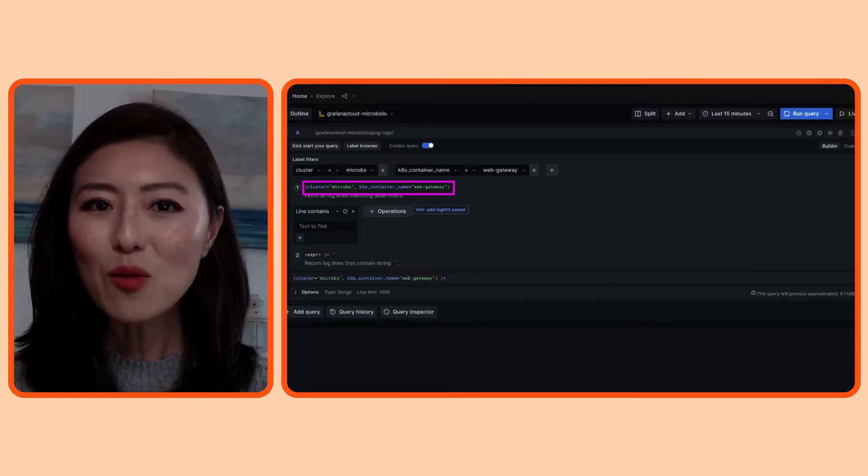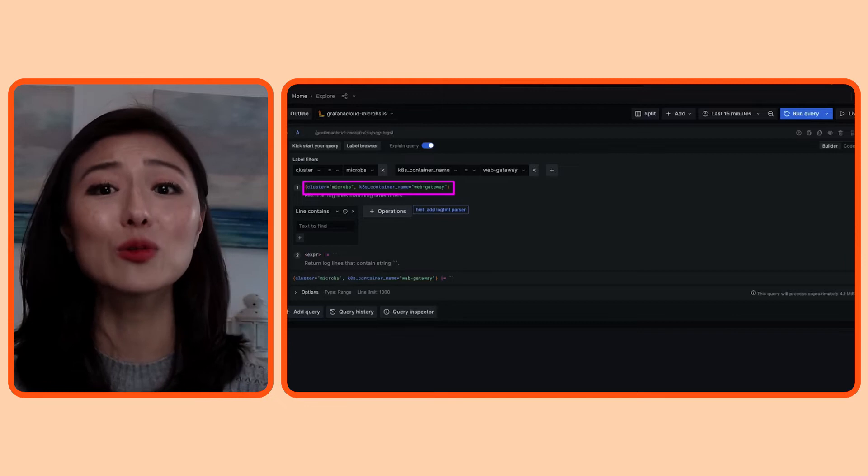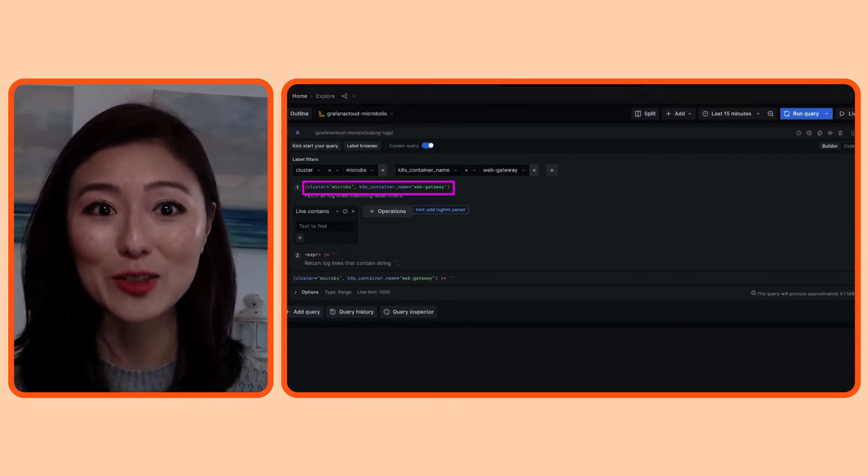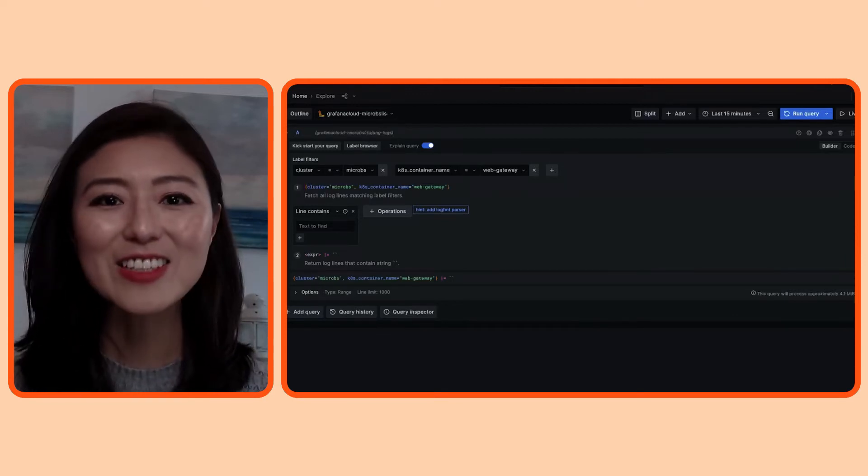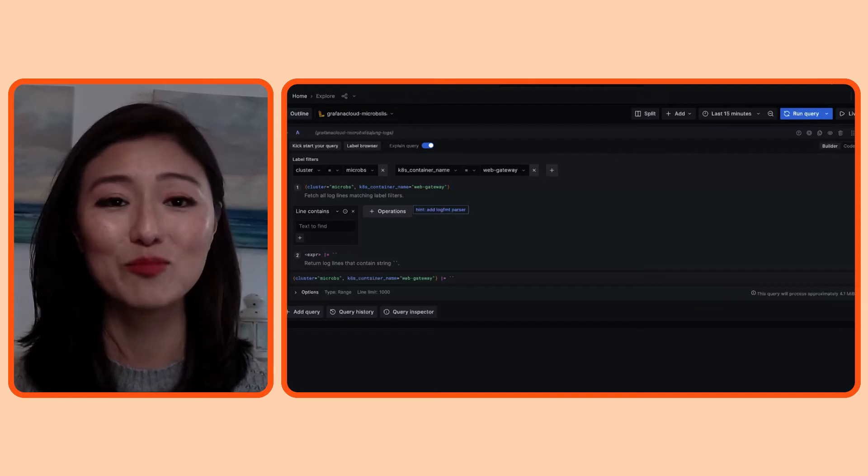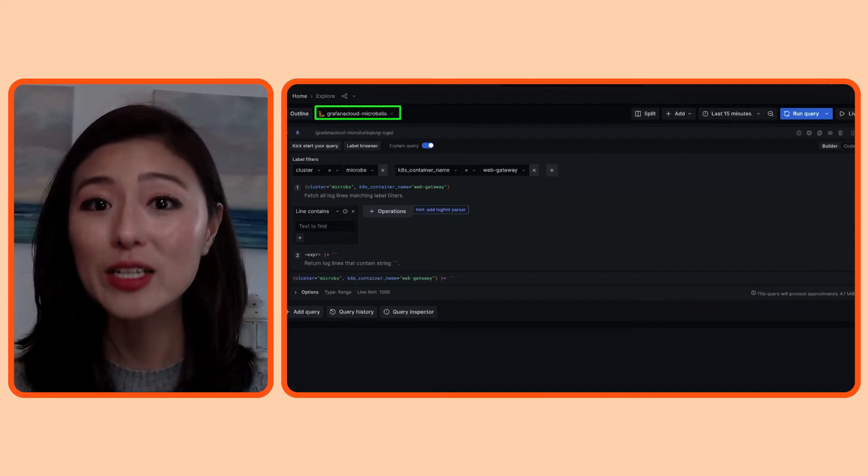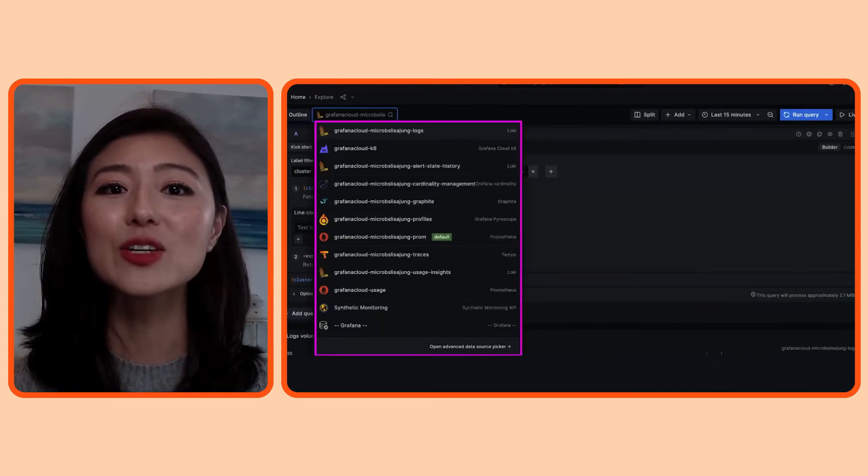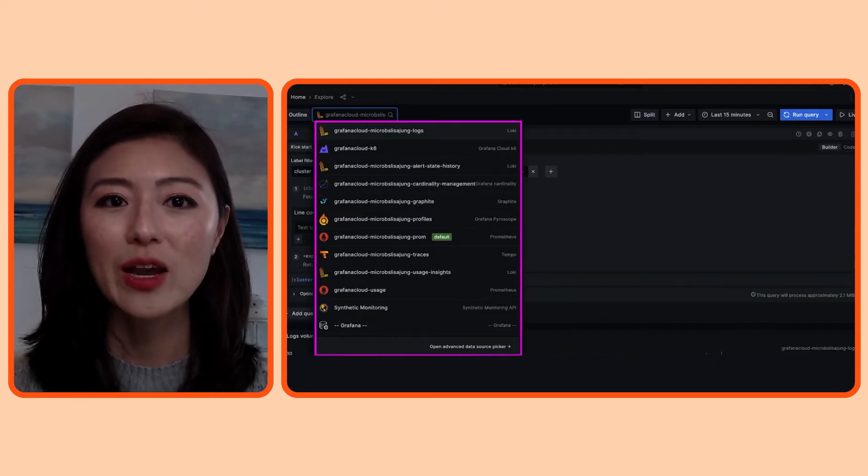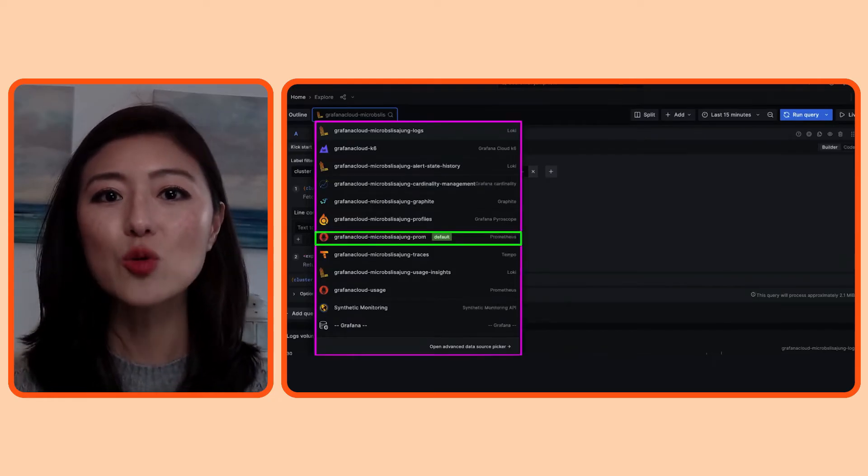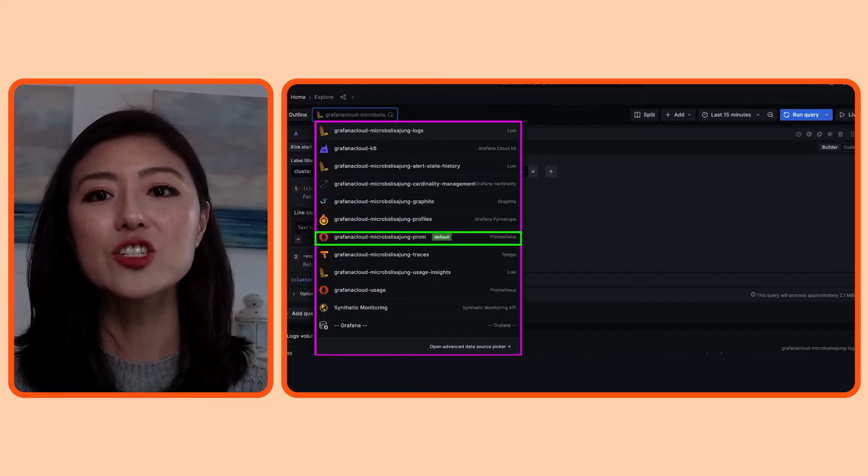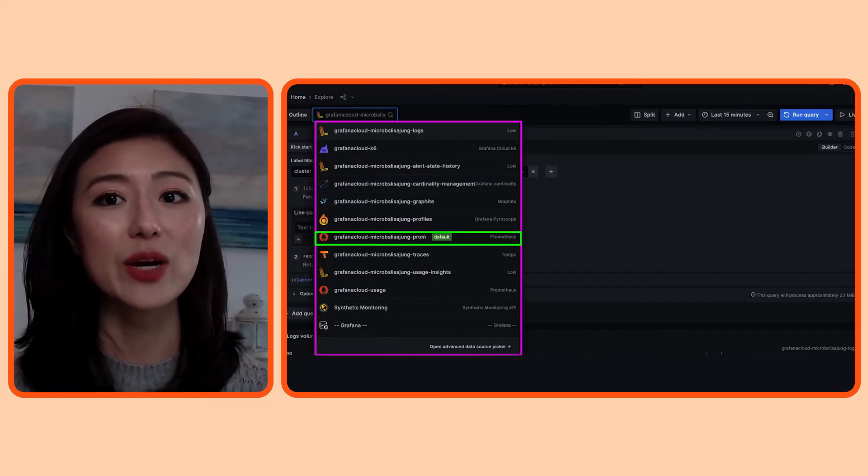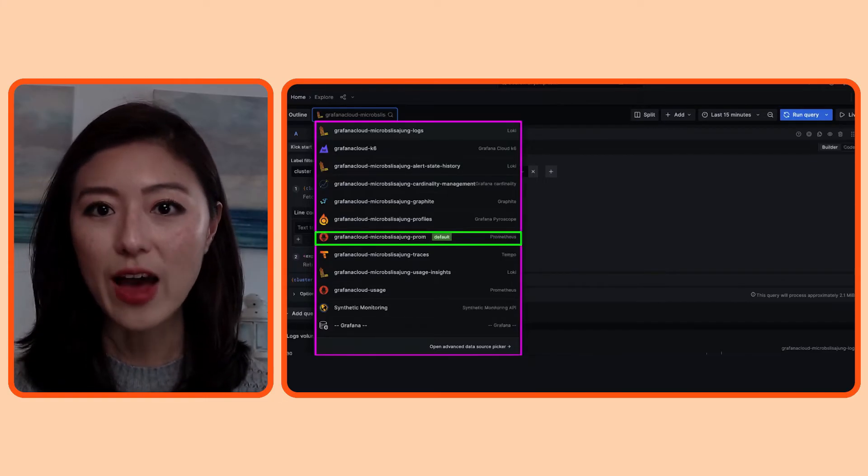By seeing what's in your data, you can narrow down your queries to understand the data even more. Next, let's take a look at the metrics data. To do so, we'll select the correct data source up top. Click to expand the dropdown menu. Our metrics data is stored in Mimir in a connection named Grafana cloud-microbes-lisajang-prom. We'll select that.